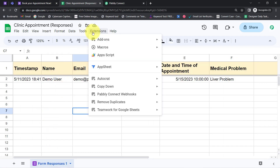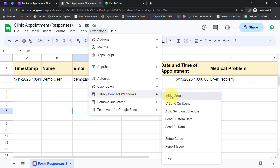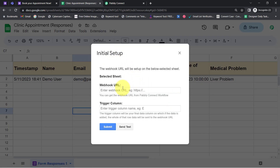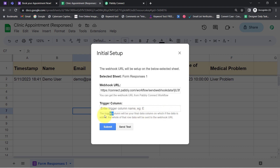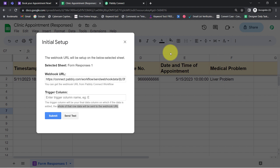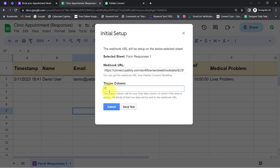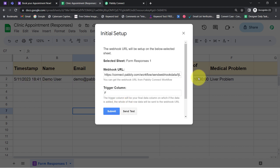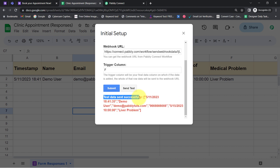I have closed the landing page and copied the Webhook URL. I will now go to the spreadsheet, open the Pabbly Connect Webhooks add-on, click on Initial Setup, and paste the Webhook URL. It is asking for the trigger column — that is the final data column. On which column's data being added, the whole row data will be sent to the Webhook URL. I want data sent when the F column is filled, so I specify that and click the 'Send Test' button. The test data was sent successfully.